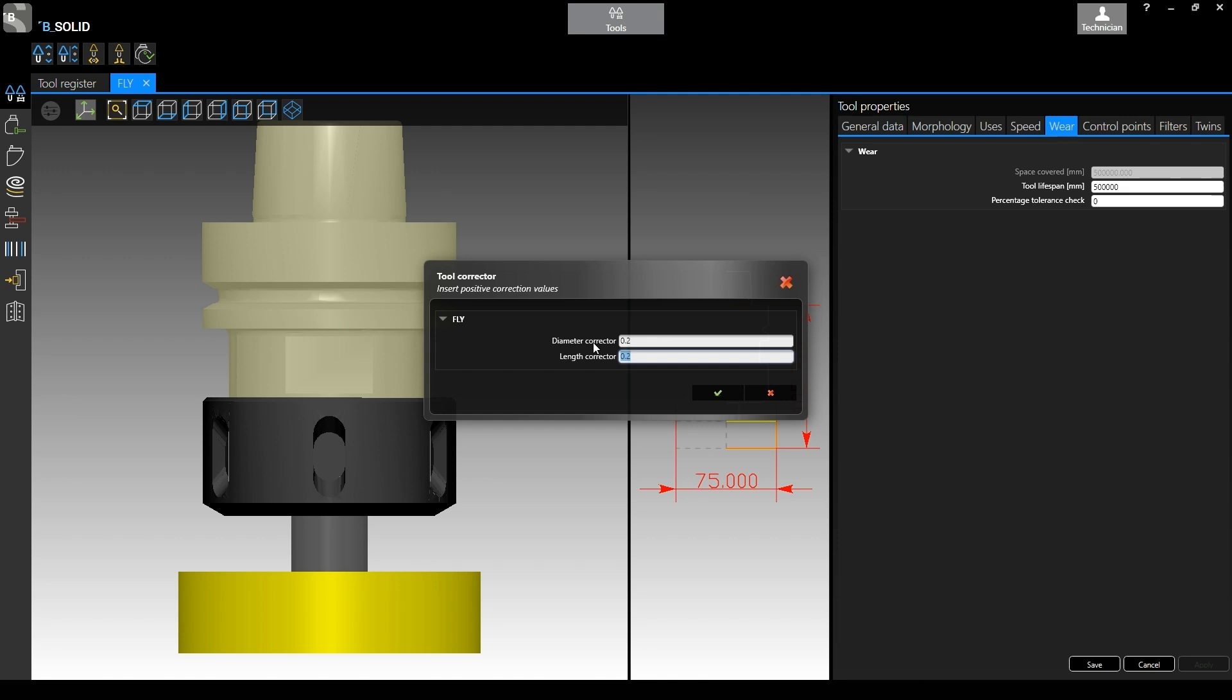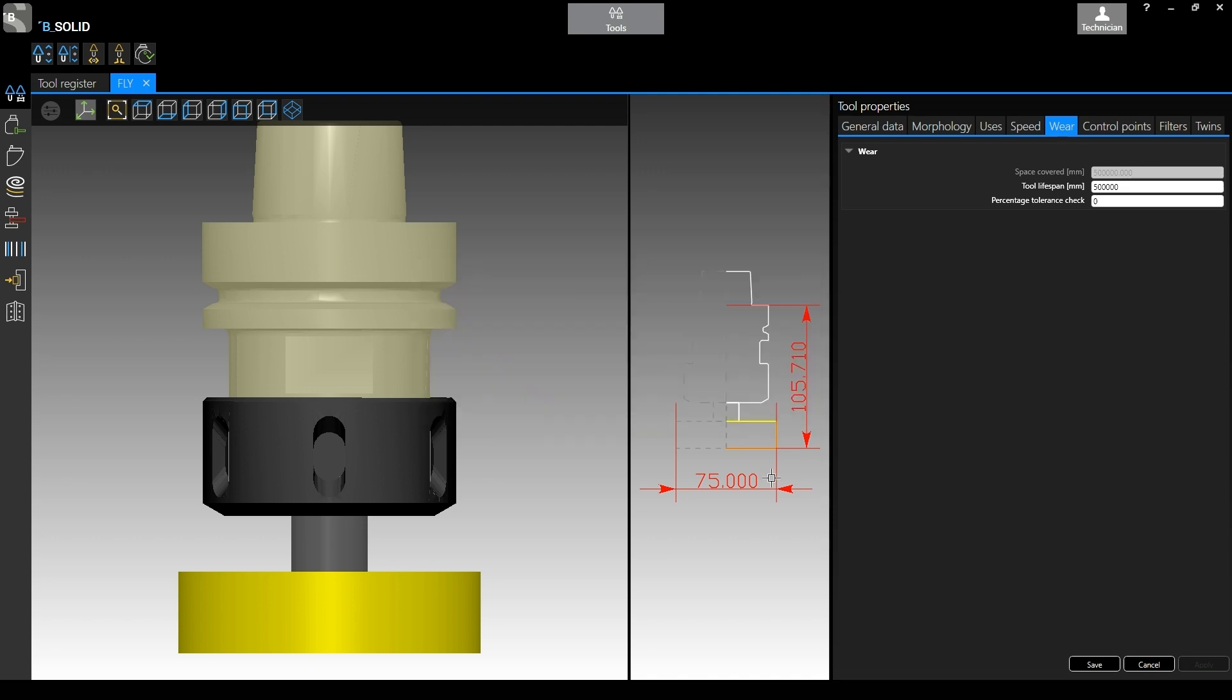So in this case let's say we don't want to change diameter or length. The software, let's go back actually, cancel and start over so we can see.